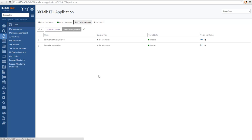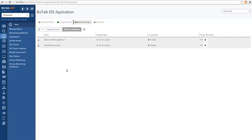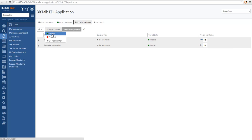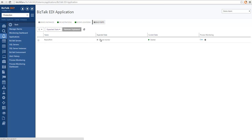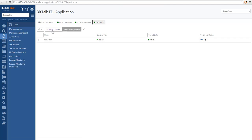The same concept applies to receive locations. We can choose which receive locations we want to configure for monitoring and specify the expected state. I'm going to specify that I expect my receive locations to be enabled. I can do the same thing for send ports — select a send port and specify how I want it to be running. So with this I'm doing artifact monitoring for my orchestrations, receive locations, and send ports.